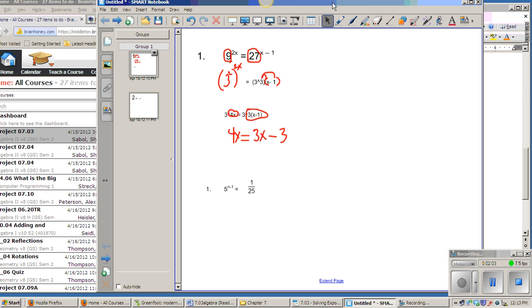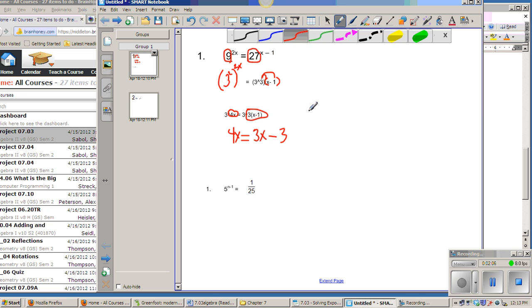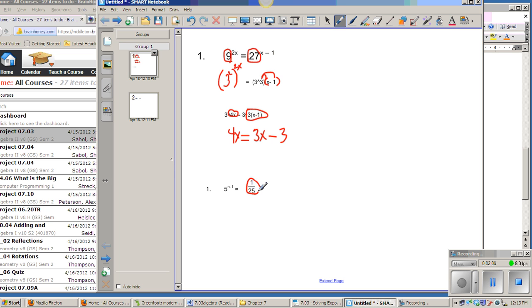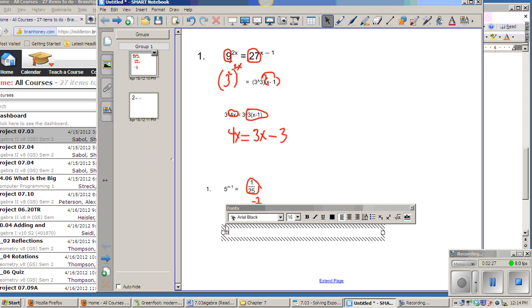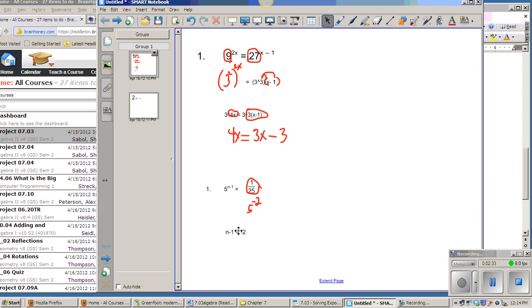The next problem, the trick is to recognize here that 1 over 25 is the same thing as 5 to the negative 2nd power. So when I set that up, I have 5 to the n minus 1 equals 5 to the negative 2nd. So if 5 to something equals 5 to something, that must mean that n minus 1 is equal to negative 2. So I'm just setting those two exponents equal to each other and then solve it from there.